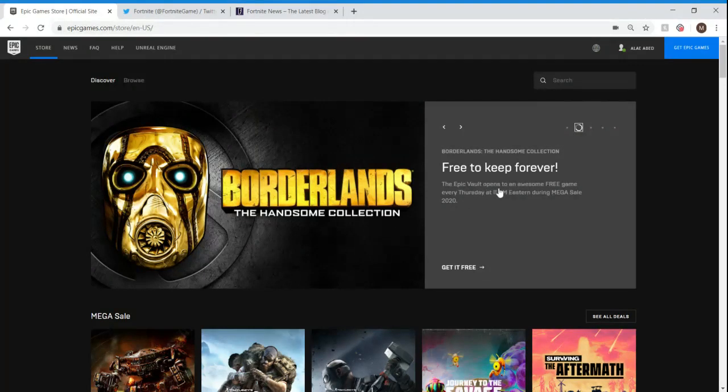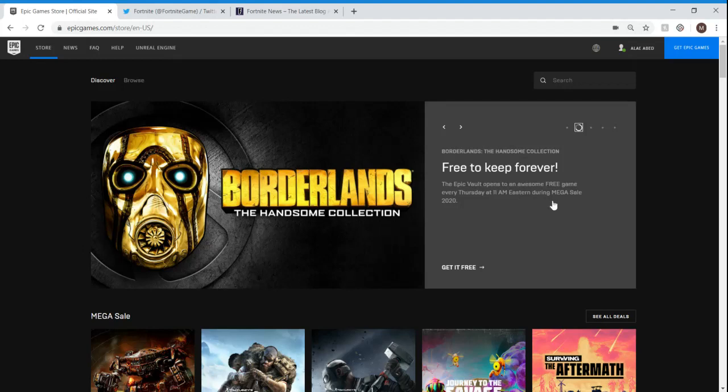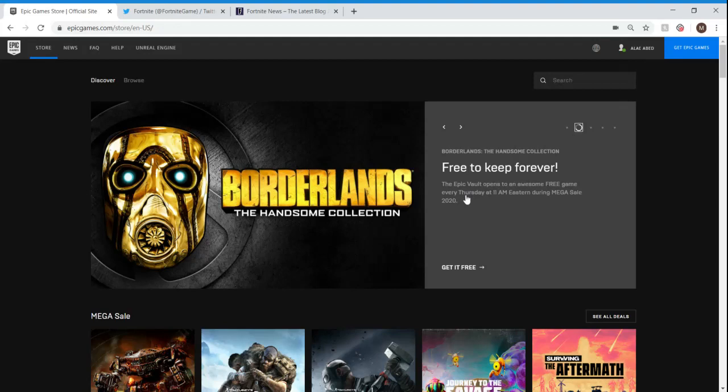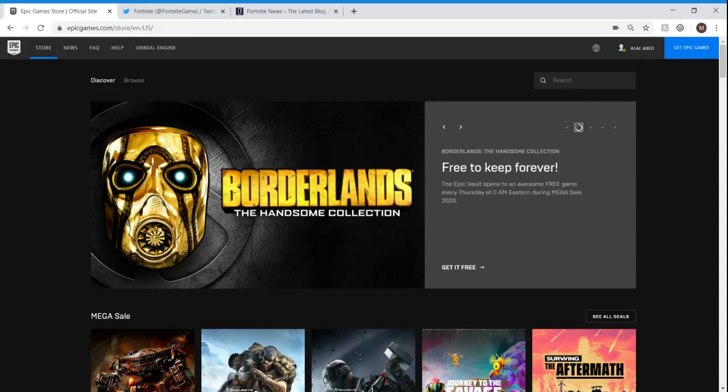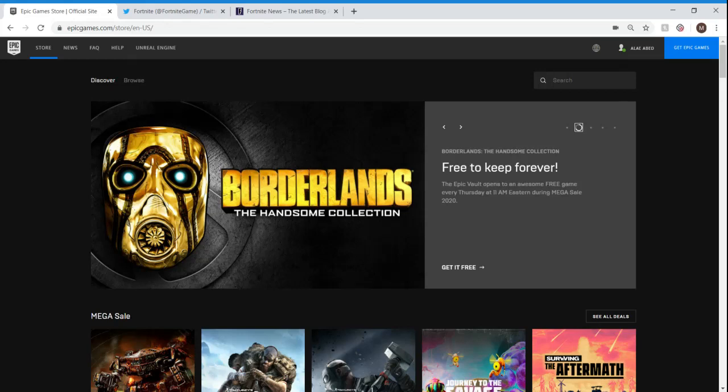The Epic Vault opens to an awesome free game every Thursday at 11 a.m. Eastern during Mega Sale 2020. So two weeks ago, Thursday from two weeks ago, we got GTA, and that got vaulted. You could still get GTA, but you have to buy it. It's not free no more. And then last week, we got Civilization, which is like a different game. It's kind of like a real-life type of game.